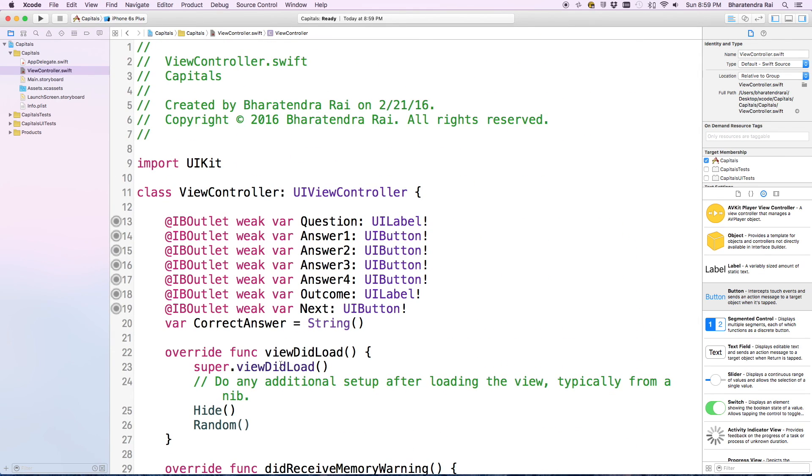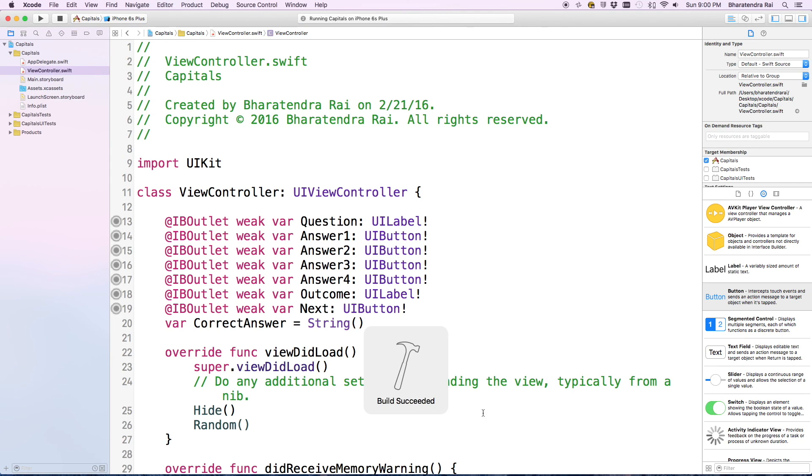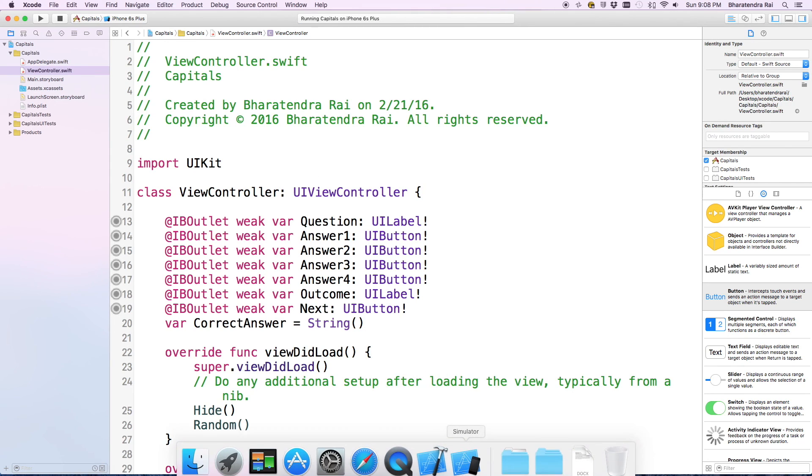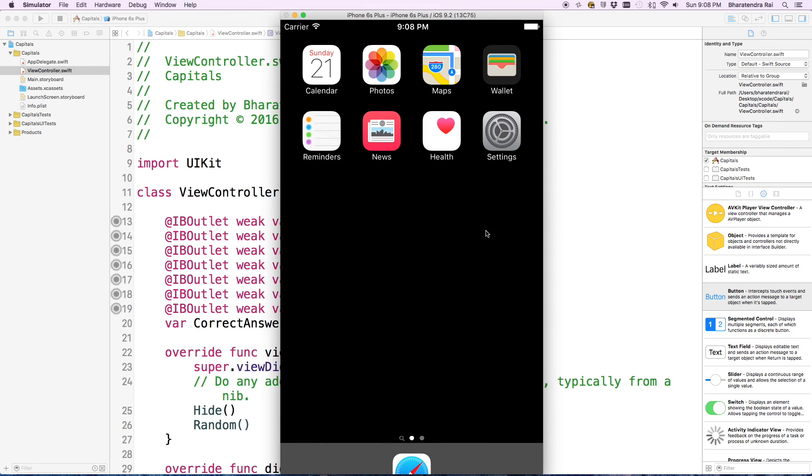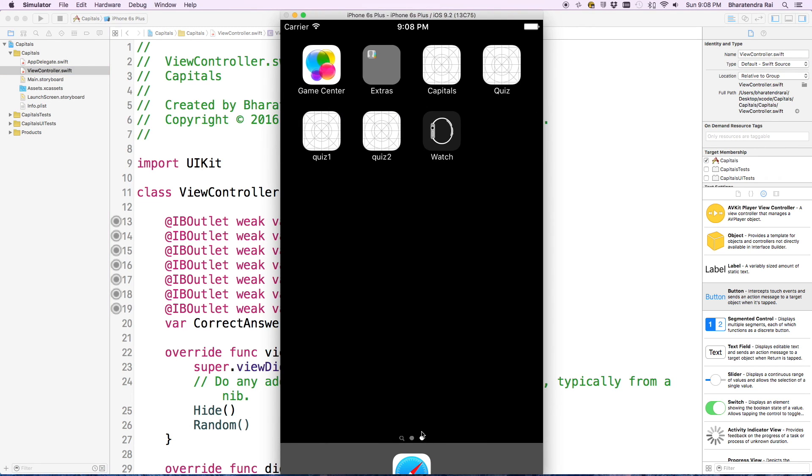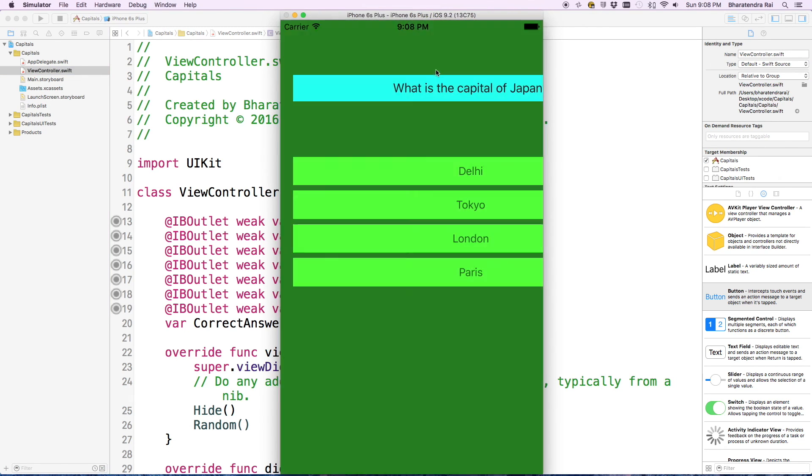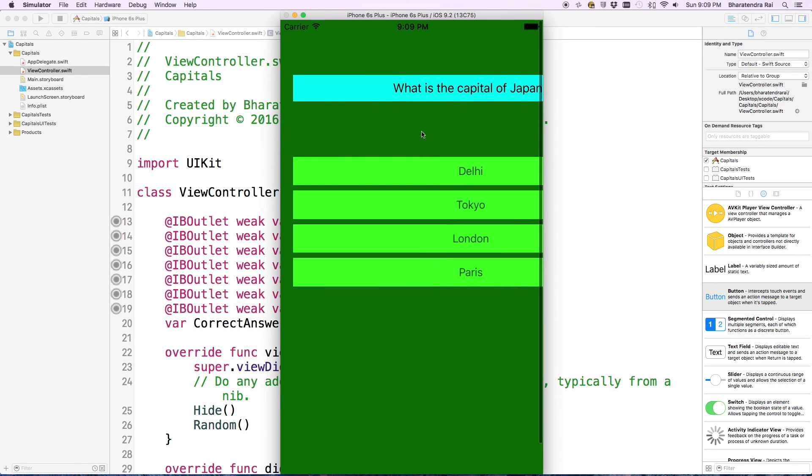This is ready, so let's run this and see what we get. Build succeeded, let's look at the simulator. So this is the first screen, but not everything is fitting within the screen. Let's make some adjustments.